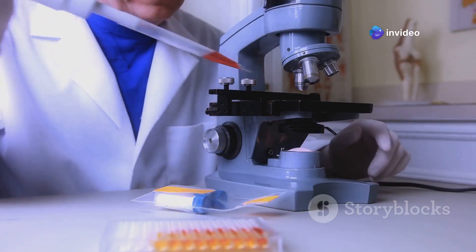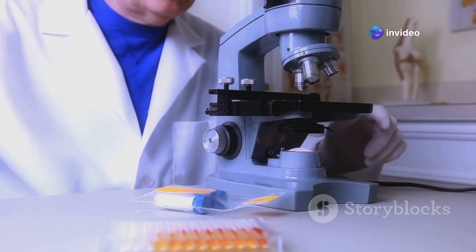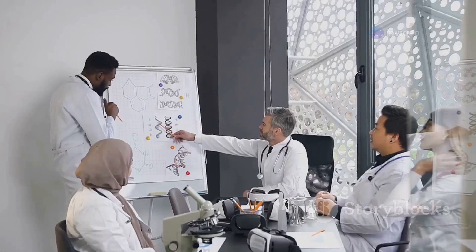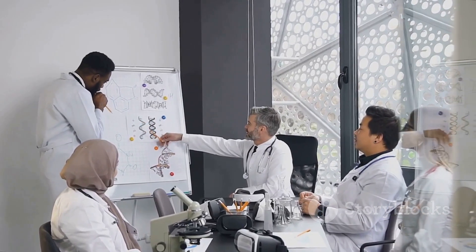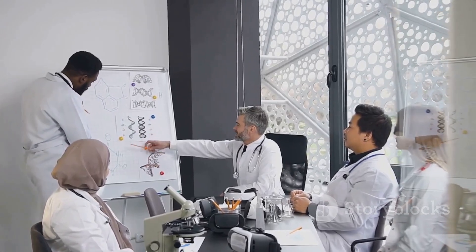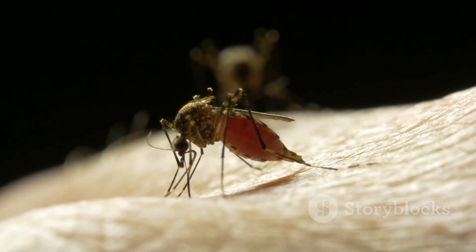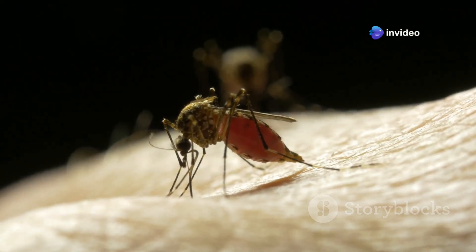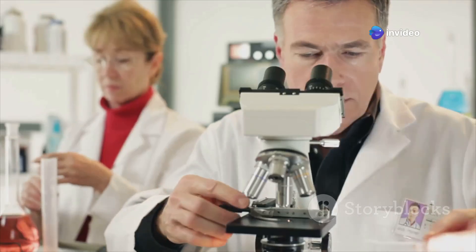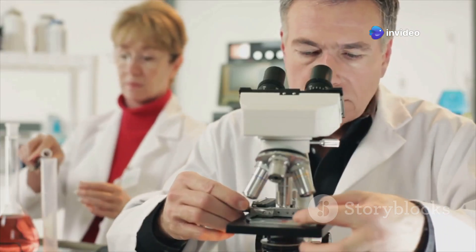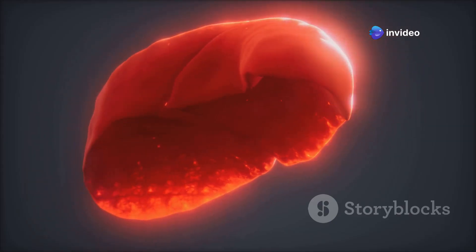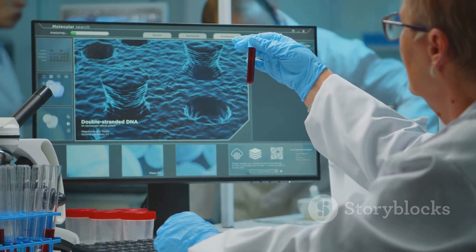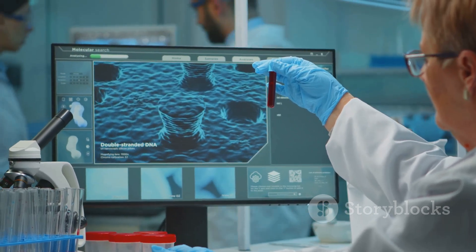Let's look closer at the malaria parasite — it's a tiny organism with a big impact. Understanding its journey through the body is key to understanding malaria. When an infected mosquito bites you, the parasite enters your bloodstream. This is just the beginning of its complex life cycle. The parasite then travels to your liver.